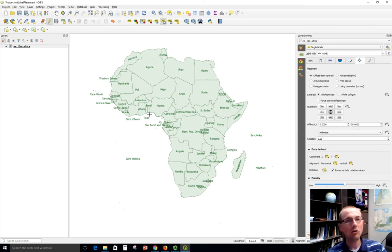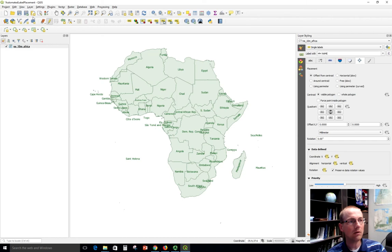Make sure when you're done to go ahead and save your edits here. So you've got to click save layer edits and then save your project on a regular basis as well to make these changes permanent.